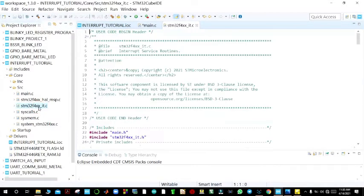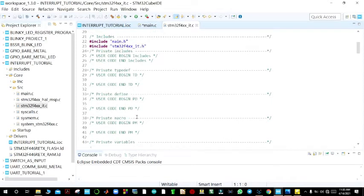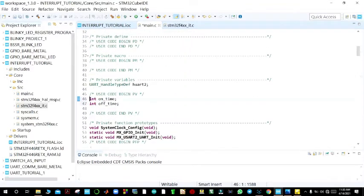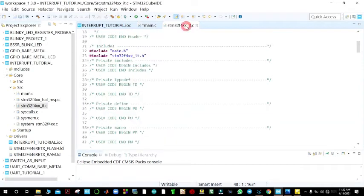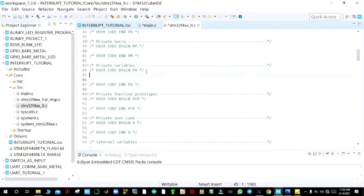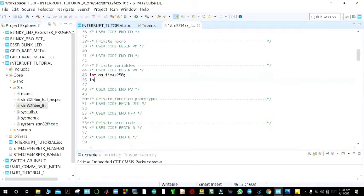From there, open the interrupt.c file. We go back to main.c to declare these variables as external, then switch back to the interrupt file. Under private variables, we declare them: 'int on_time = 250' milliseconds, and 'int off_time = 1000' milliseconds — that is one second.